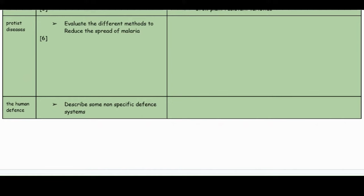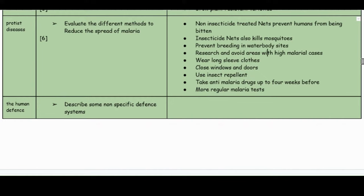Protist diseases — this is a six-marker: explain the different methods to reduce the spread of malaria. You can use non-insecticide-treated nets as a barrier to prevent mosquitoes (which act as vectors) from reaching you, or insecticide-treated nets which also kill them. You can prevent breeding in water body sites, avoid areas with high malarial cases, wear long-sleeve clothes, close windows and doors, use insect repellent, take anti-malaria drugs up to four weeks before entering that area, and have more regular malaria tests.